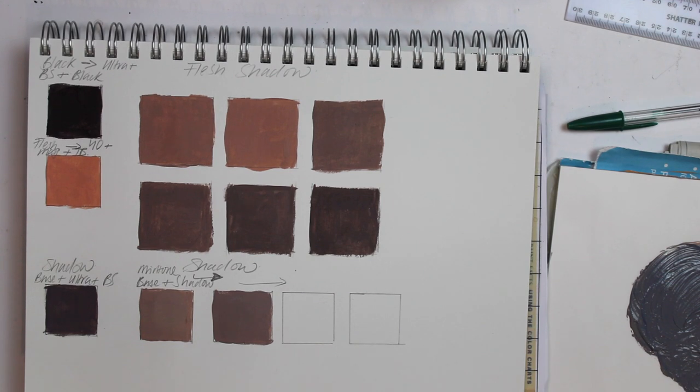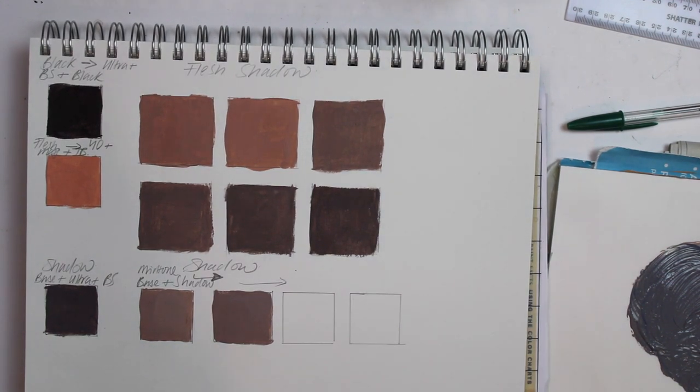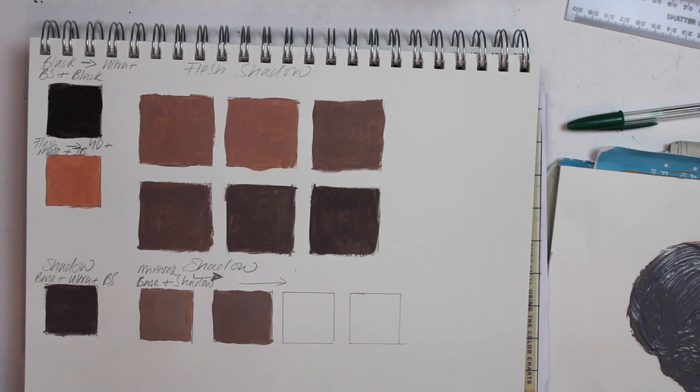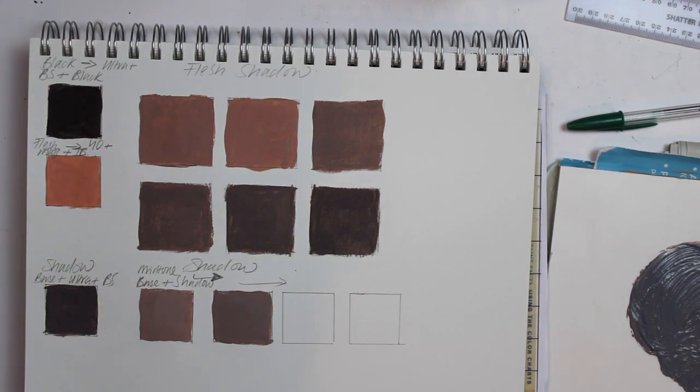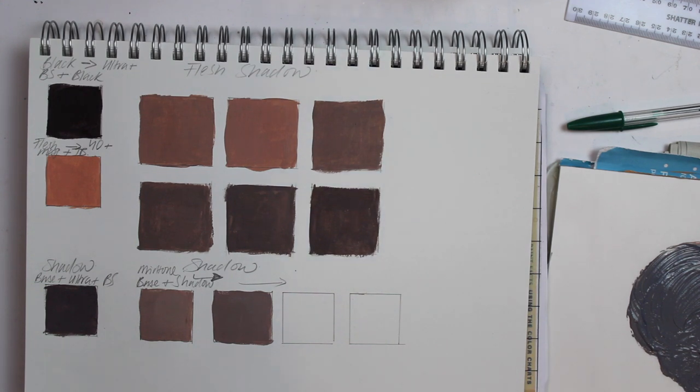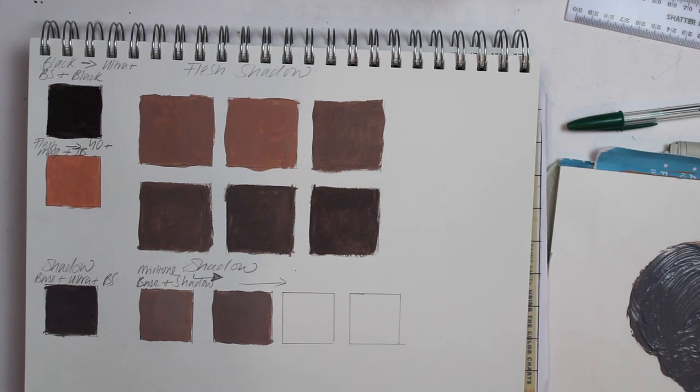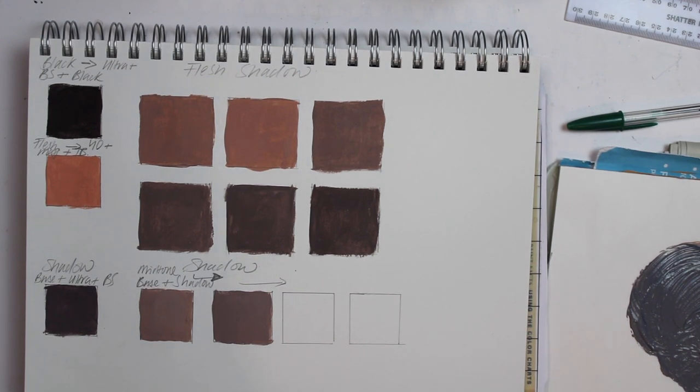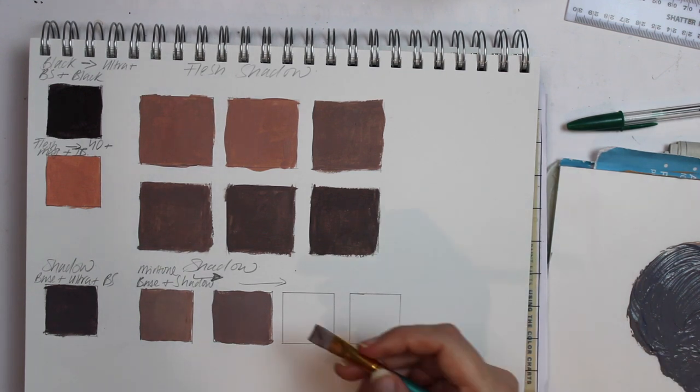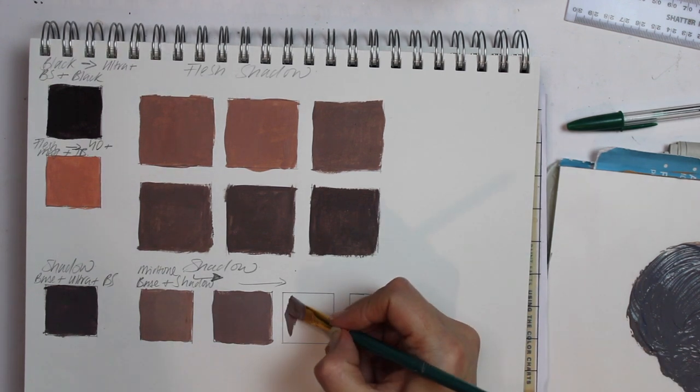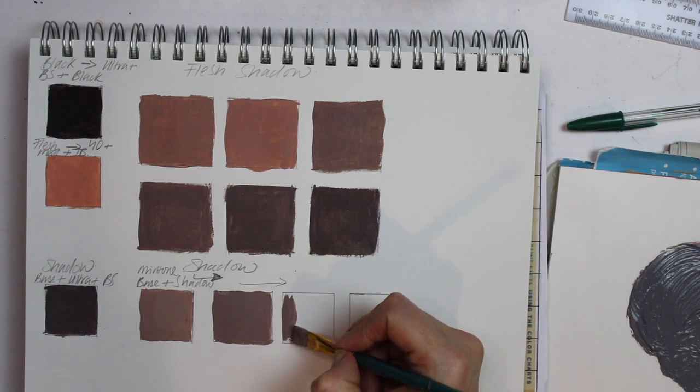On this last page here I have mixed a variety of shades including shadow which is a mixture of ultramarine, burnt sienna, with the base mix. Highlight which is a mixture of base and titanium, and also mid tone which is base and shadow. So if you want to print out the pdf that goes with this color mixing tutorial then please go to the link below, click on the link and it will take you to where you can get the worksheet.